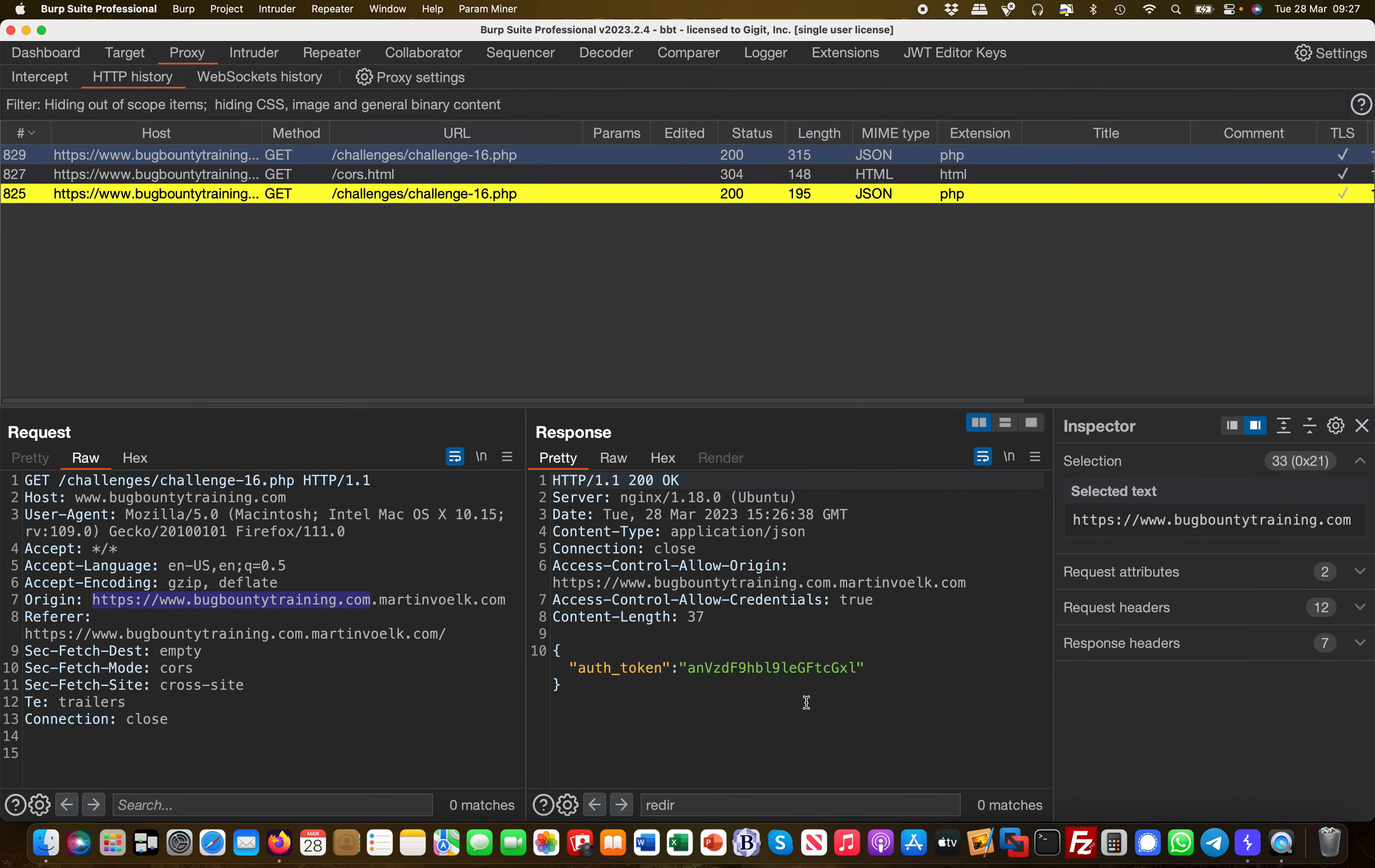It accepts it because it has the full real domain name in there, even though it's configured as a subdomain on my server. I'm able to leak out the authentication token. That's a classic CORS vulnerability, and you find this in the wild quite a lot. I hope this makes sense, and I look forward to seeing you in one of my next videos.